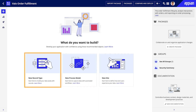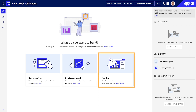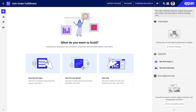Data is at the heart of every application, so the most common object to start with is the record type. Choose record type if you want to start by modeling your data easily. Choose process model if you want to begin by capturing data with automated workflows. Lastly, choose a site if you want to start by defining how end users experience your data. Let's dive into these in a bit more detail, starting with the record type.